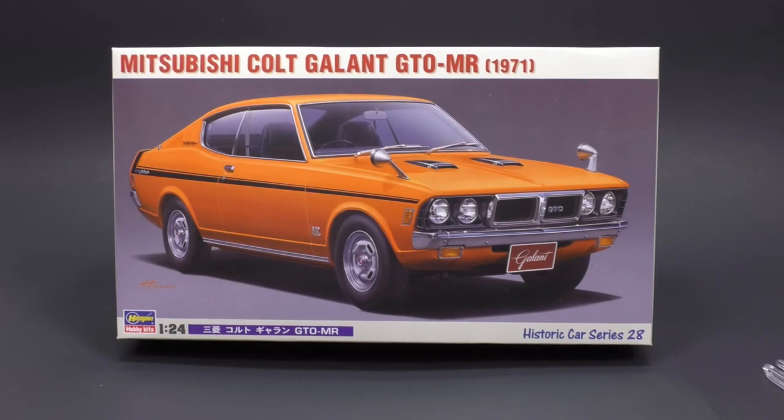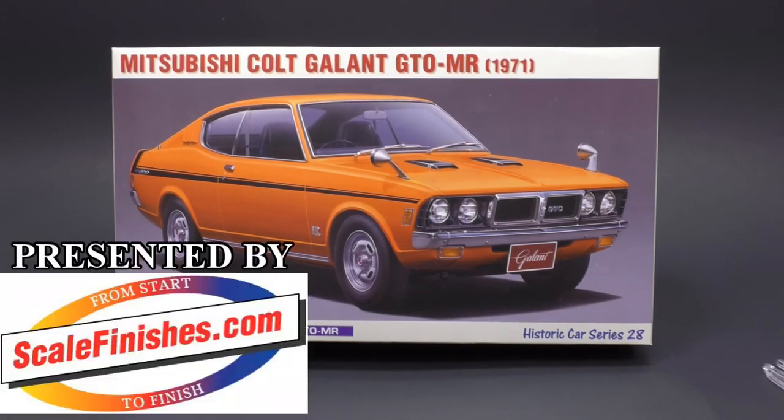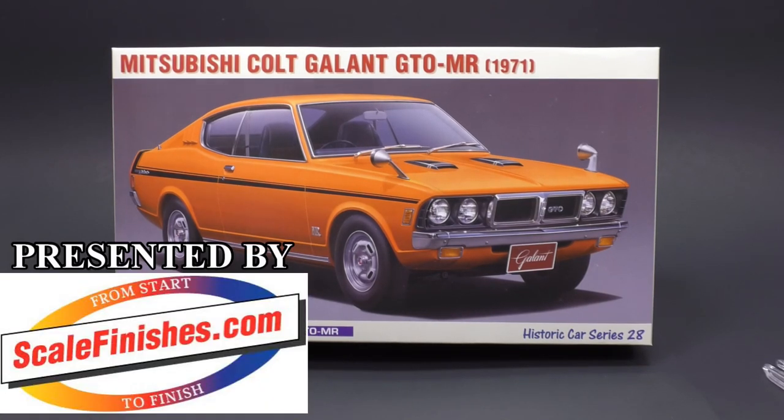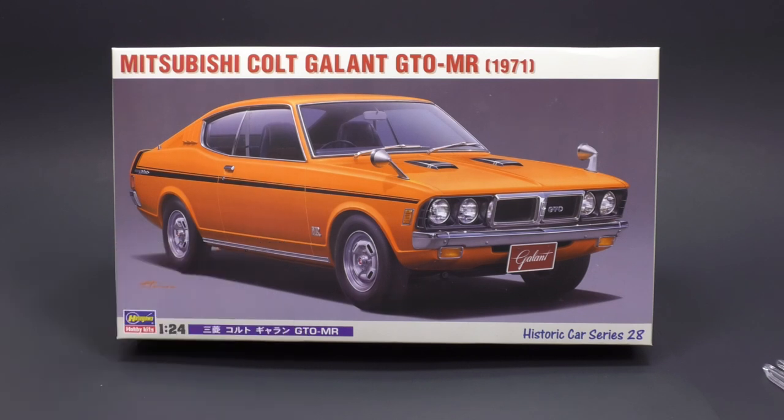It is the Mitsubishi Colt Gallant GTR-MR for the 1971 model year from Hasegawa Hobby Kits. It is today's what's-in-the-box look.